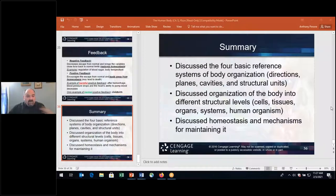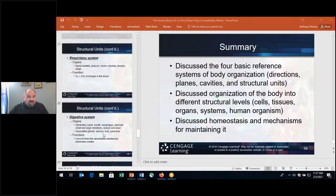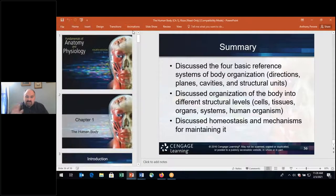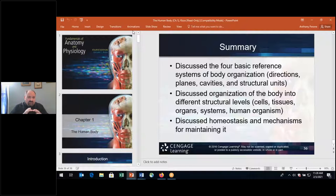Sorry about that. So we've discussed homeostasis and the different body systems. Please review this chapter. I'd highly recommend you take notes on the PowerPoint, create flashcards for yourself, and begin creating your own three-by-five index cards for all the terms present within this chapter — that'll be very helpful.